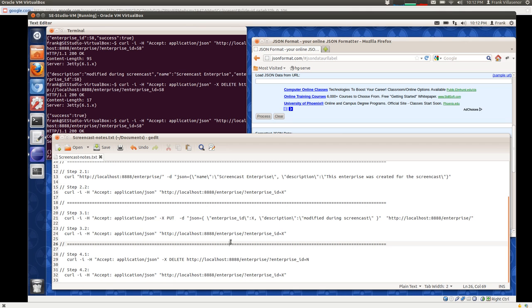That is the extent of this screencast. I hope you found this helpful as an introduction to curl and maybe even RESTful web services. Thank you very much.